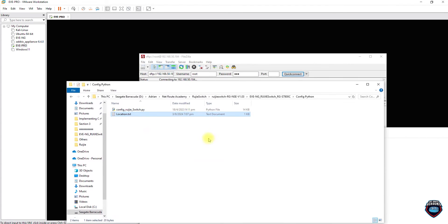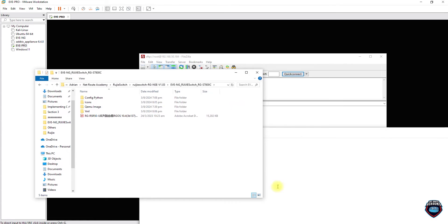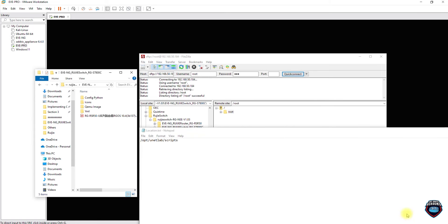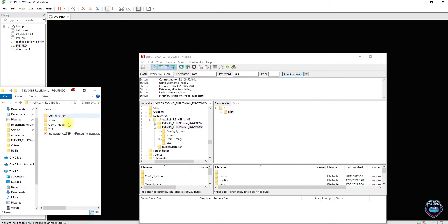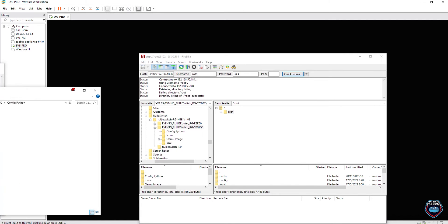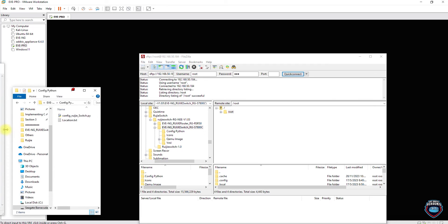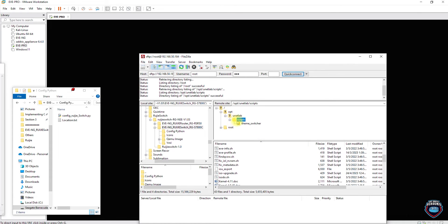This is the folder with all these files that I'll be sharing. Now we'll start with transferring all these files to the system. Let's start with the Python file — I'll just copy the location and paste it on the remote side, then drop the file.